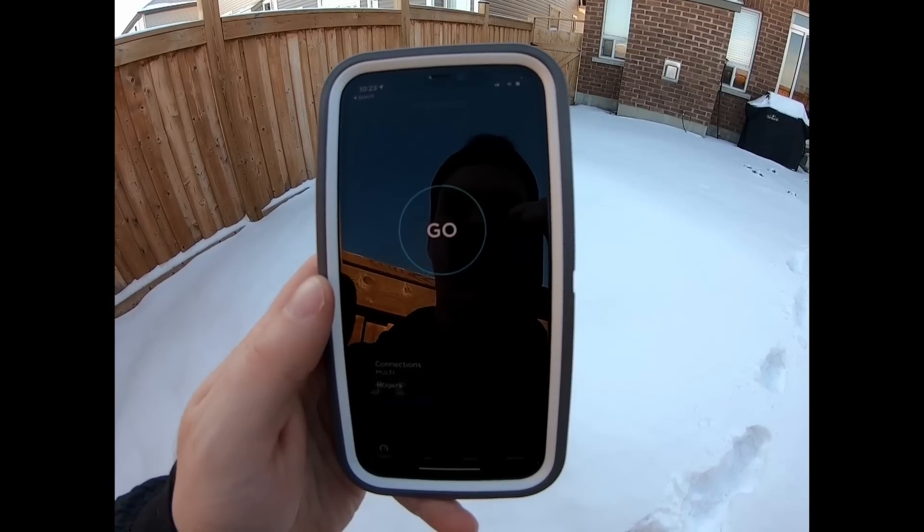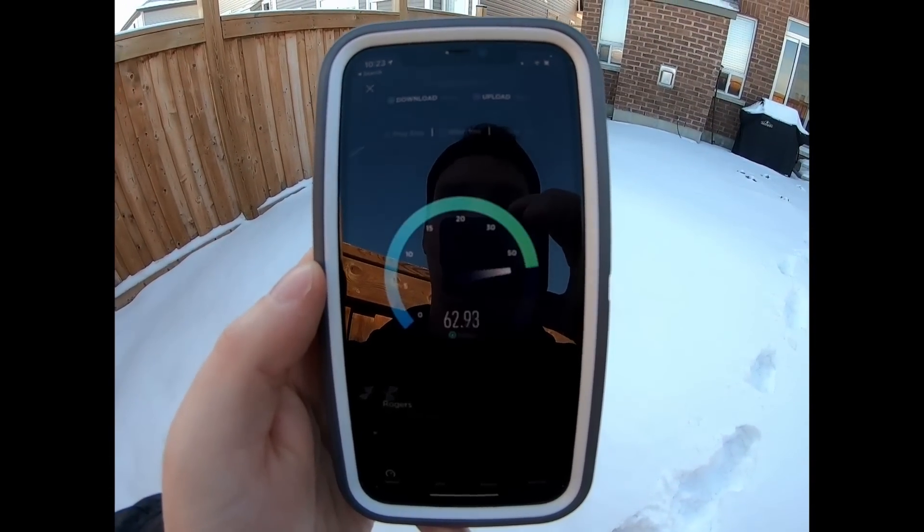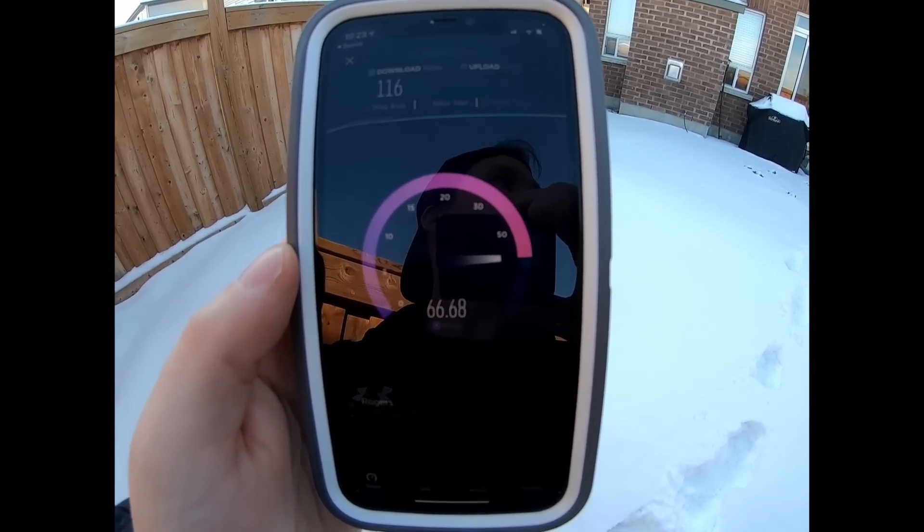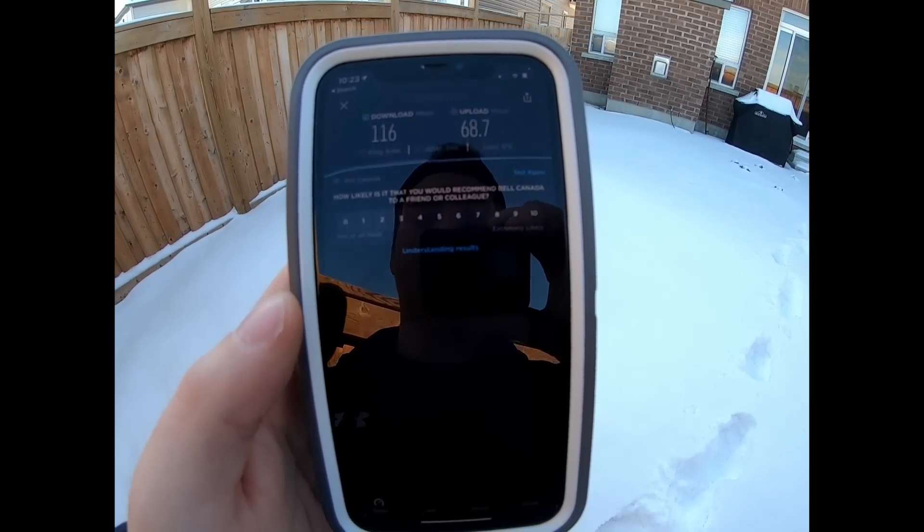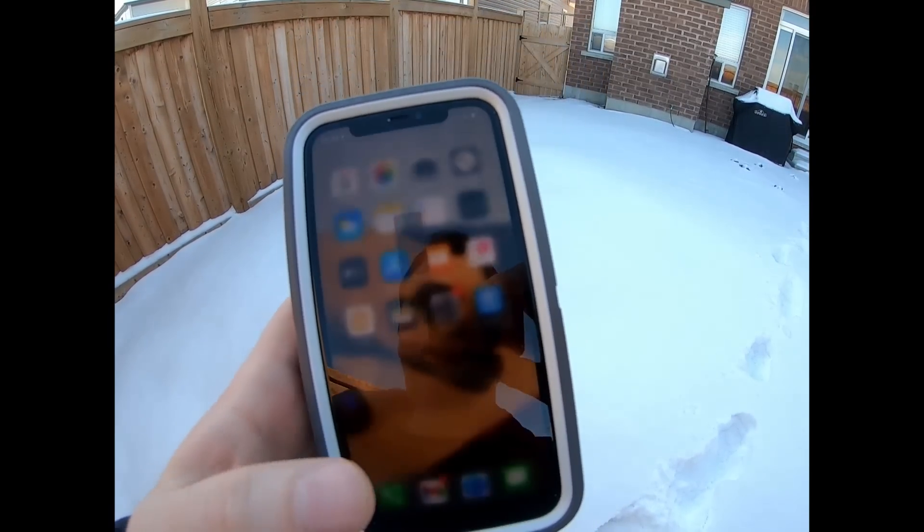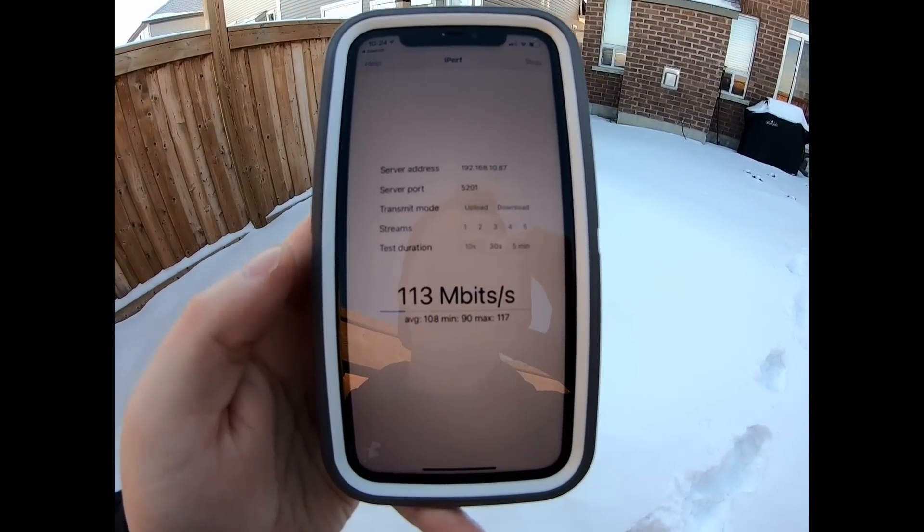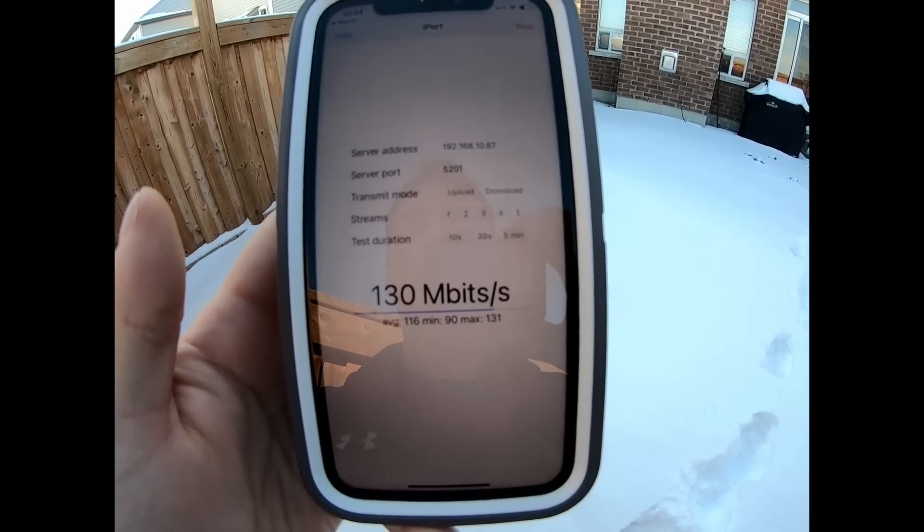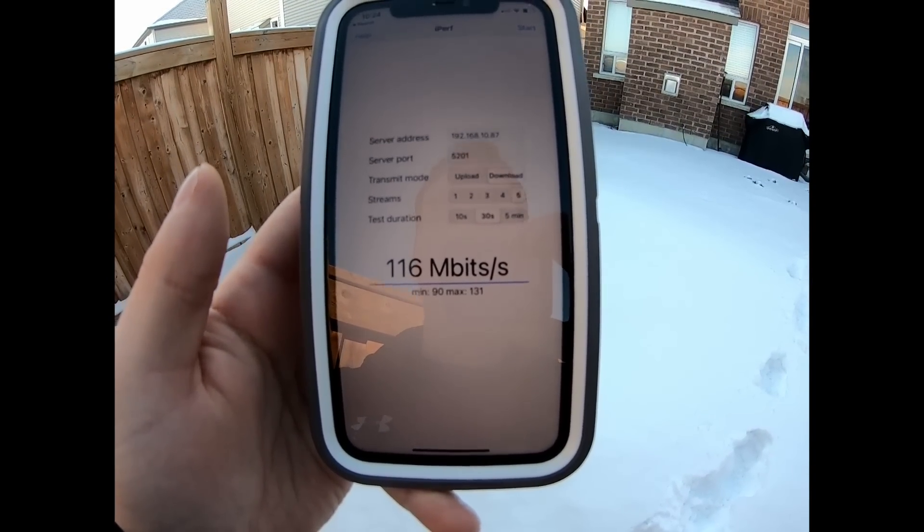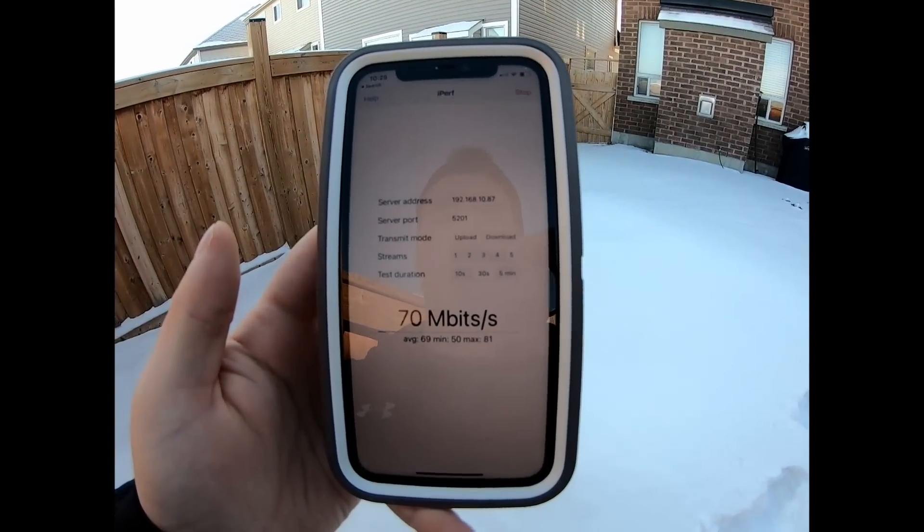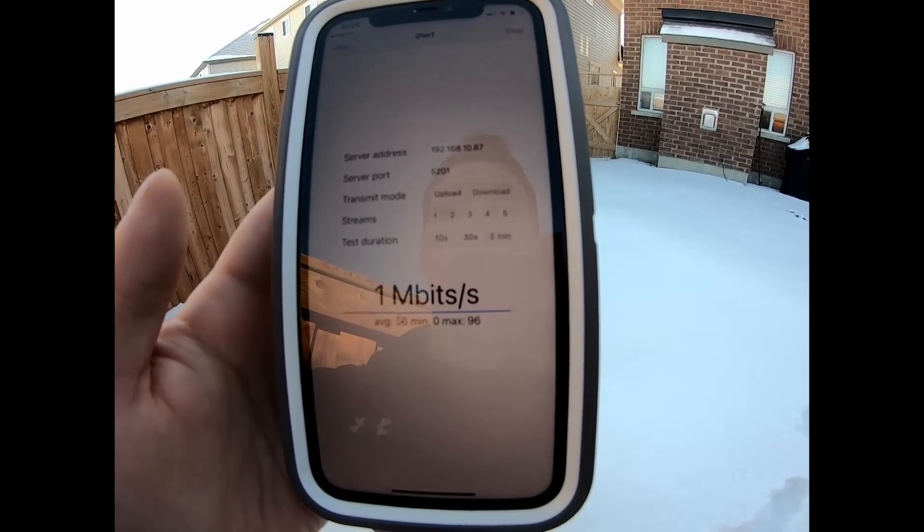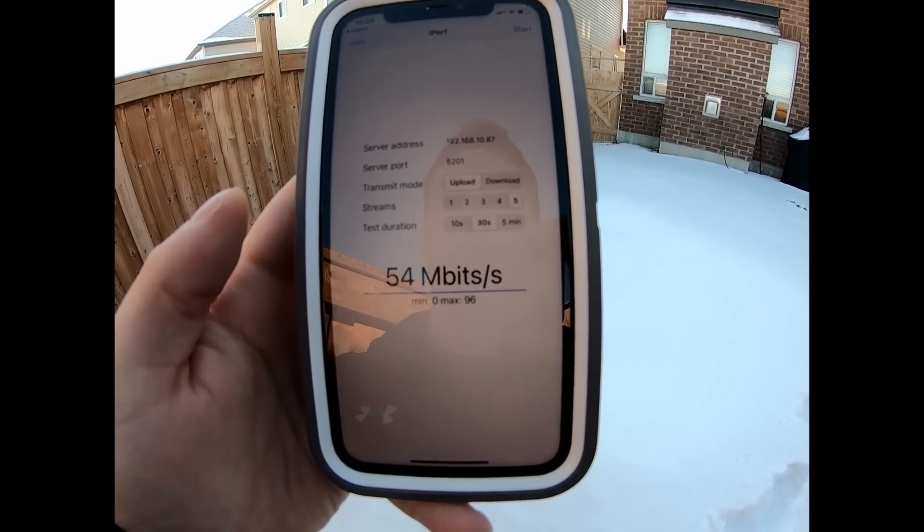Now we're in the backyard. Let's do a speed test out here. And we're getting 116 megabits per second down and 68.7 up. Let's do the iPerf test. So we'll start with our download again. Okay, and the average is 116 megabits per second on the download. Let's do the upload. And the average upload was 54 megabits per second.